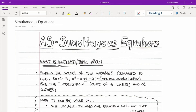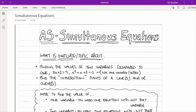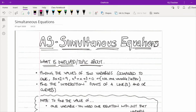This topic also comes in when you're asked to find the intersection point. I can't stress that word enough — whenever you see the word intersection or intersect, it's always going to apply to simultaneous equations. If you're asked to find the intersection point of a line with another line, a line with a curve, or even two curves, it's going to involve simultaneous equations.